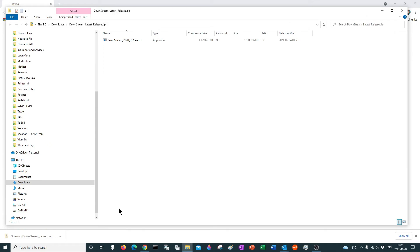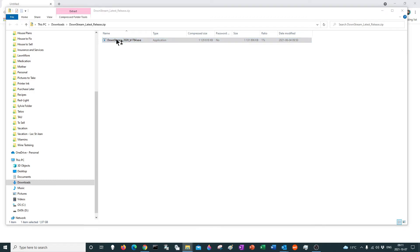So just click on it — it's in the Downloads folder. Double click. Open the executable from it, and it's going to take you through some steps which we're going to do together. So: do you want to allow this app to make changes on your device? Yes.